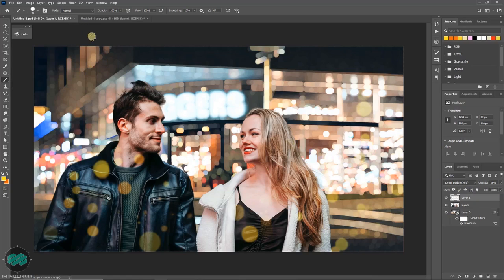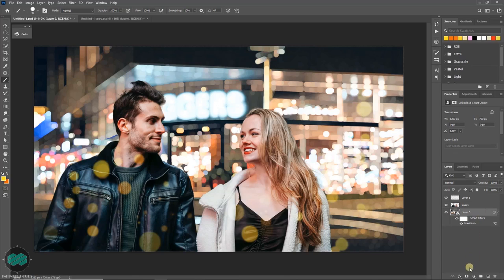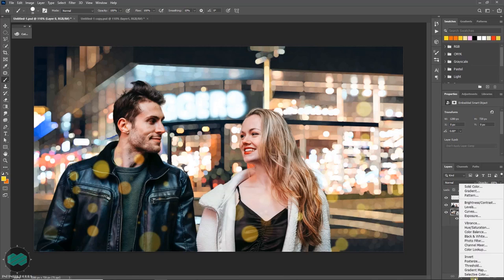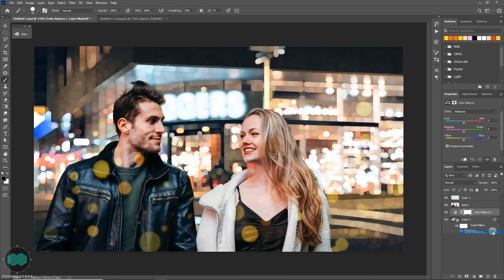Once you are done you can also place an adjustment layer onto your background image. Select that, go here and click color balance and just play with some values.